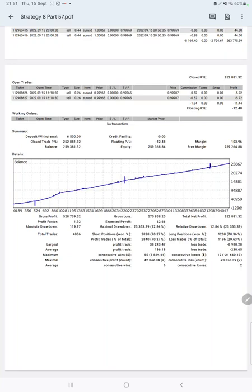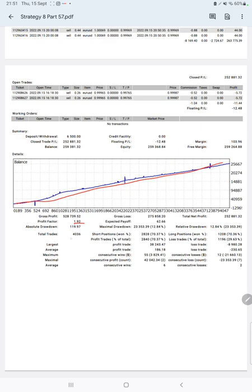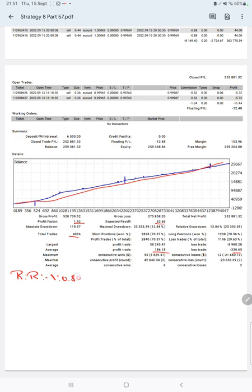After that, a very important thing is the trading account statistics from the statement. Here is a graph, constantly it is growing. The profit factor is 1.92, total number of trades are 4,036, expected payoff is $62, average profit and loss is $186 and $230. This means the risk-reward ratio is 1:0.80 and the break-even point for the strategy is 55%.